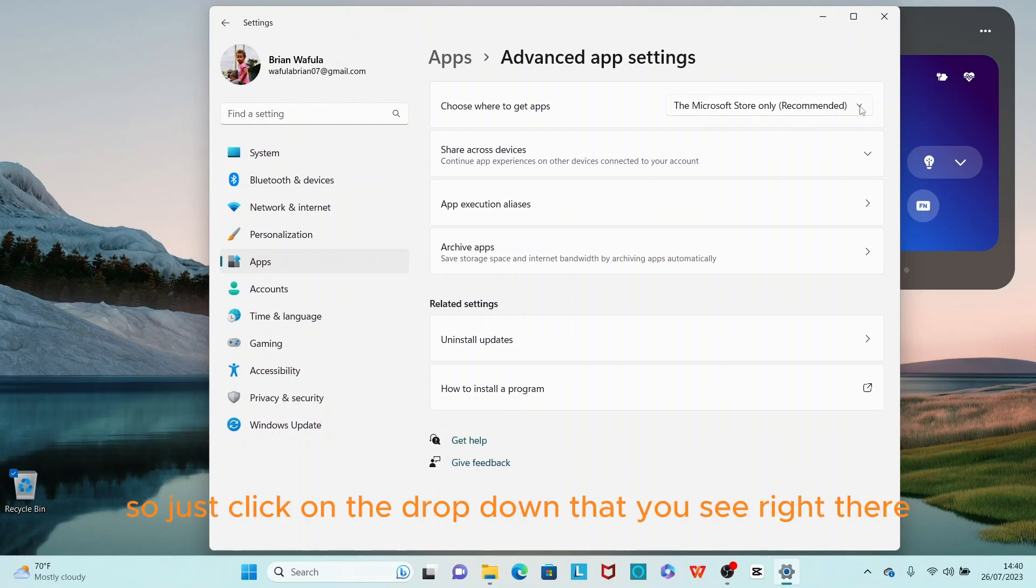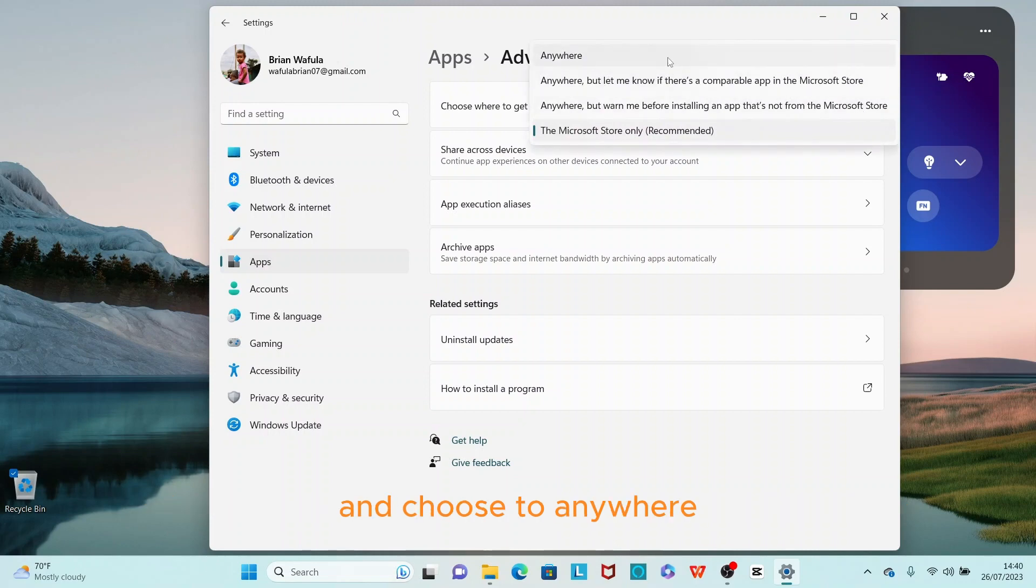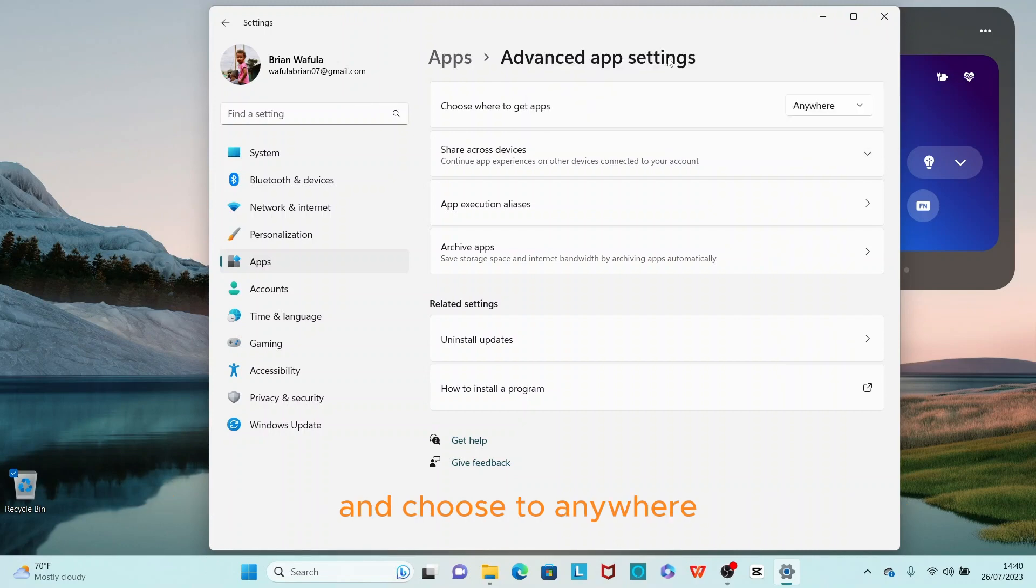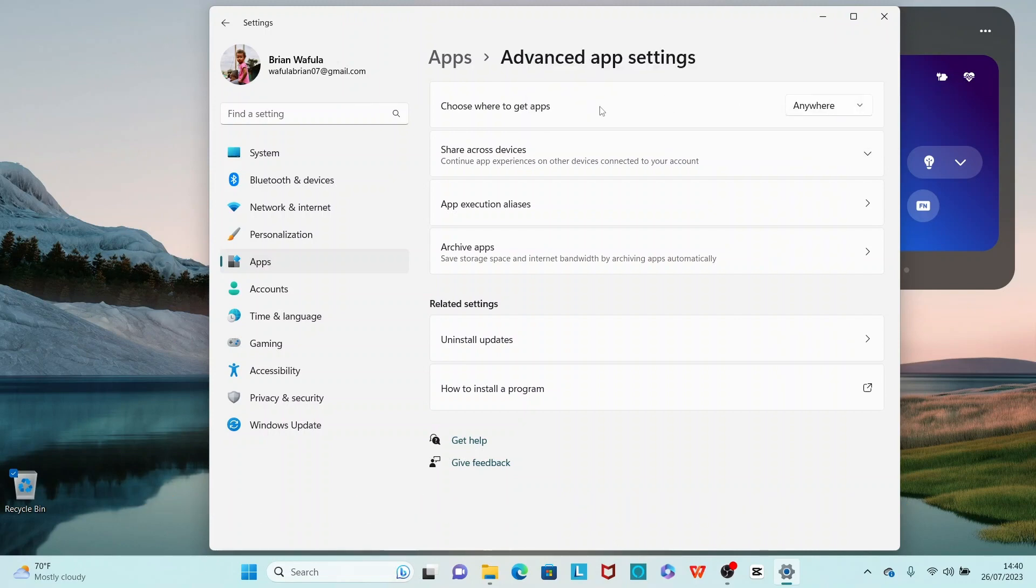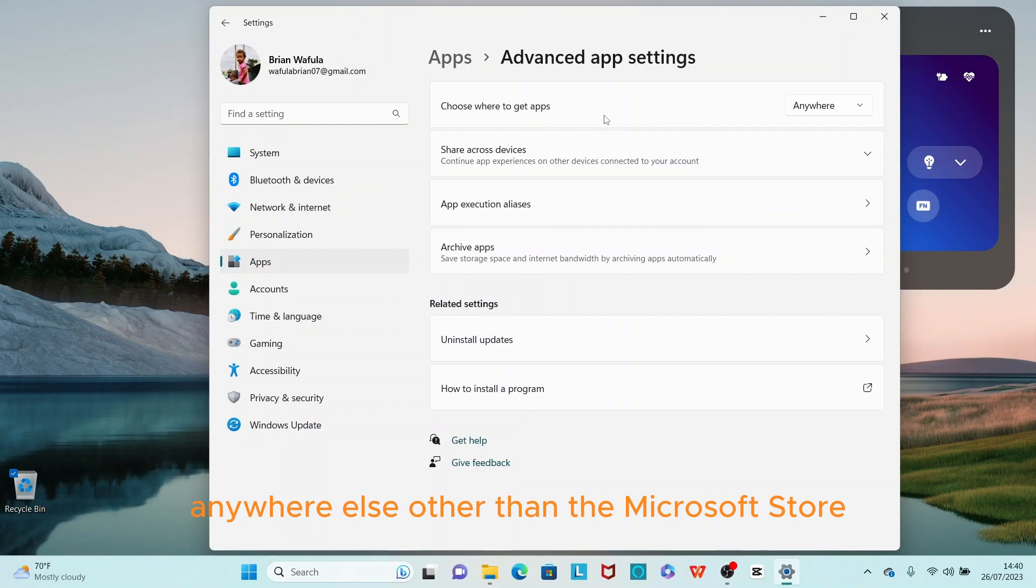Just click on the dropdown that you see right there and choose 'Anywhere.' Choose the option that says 'Anywhere,' and now you can install apps or software from anywhere else other than the Microsoft Store.